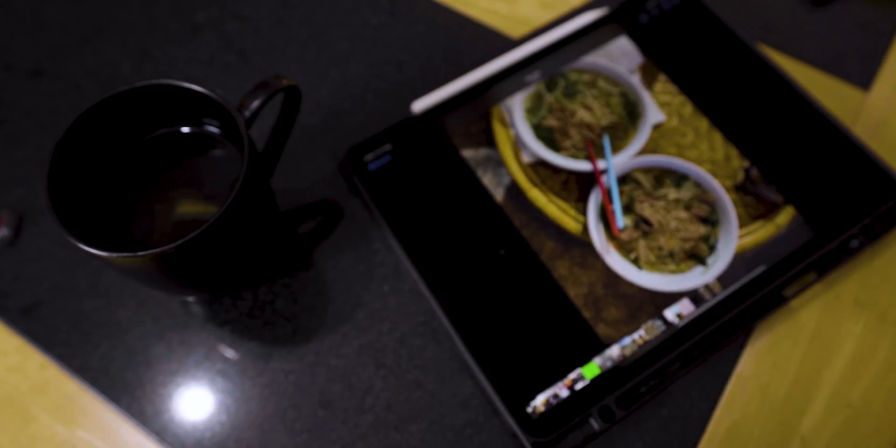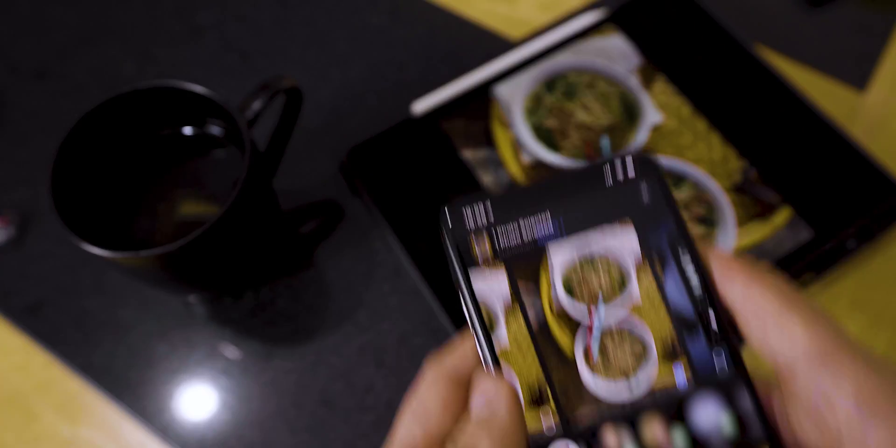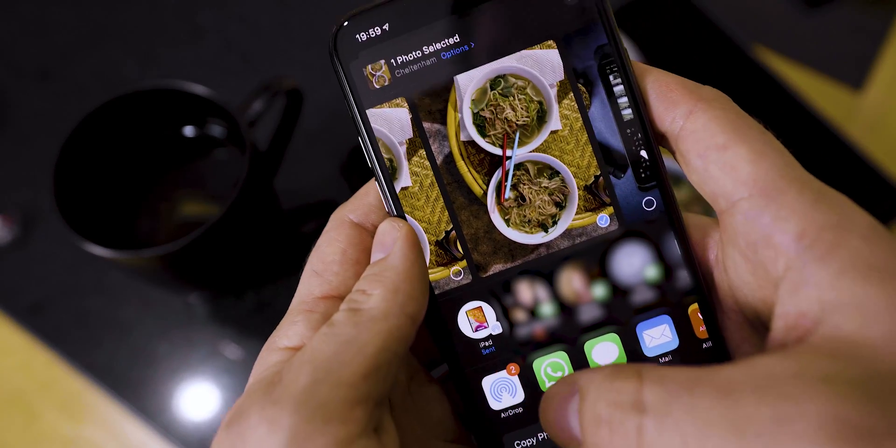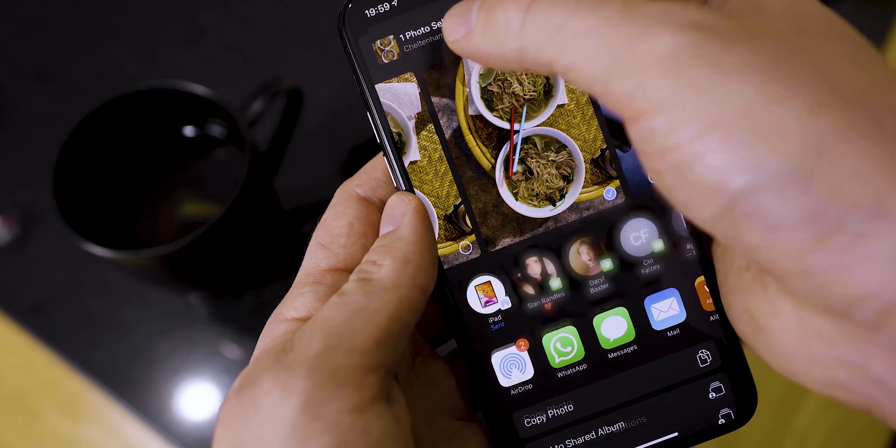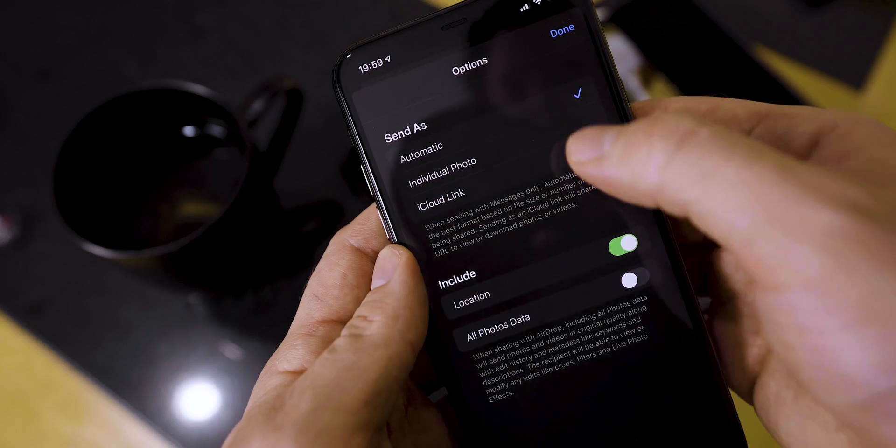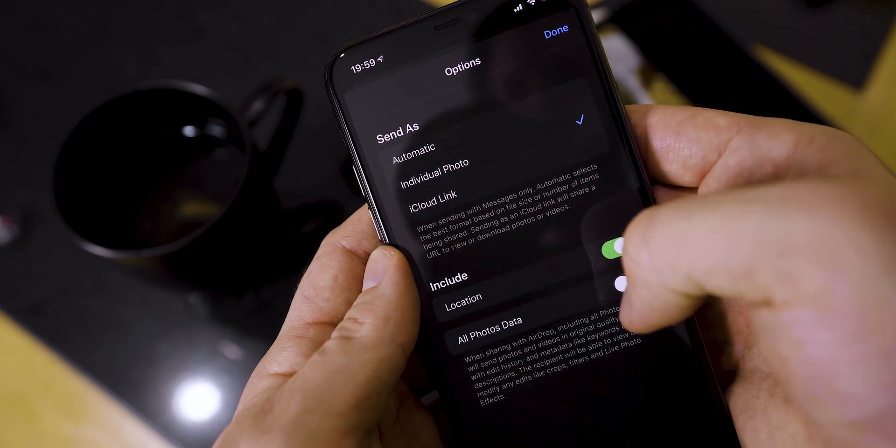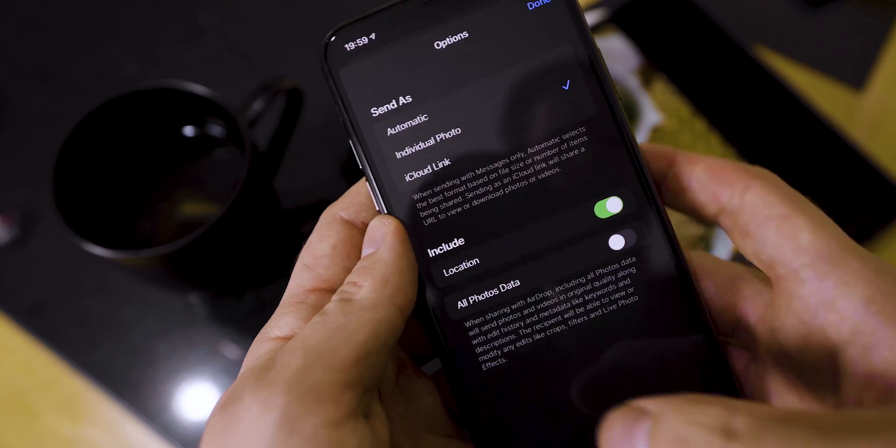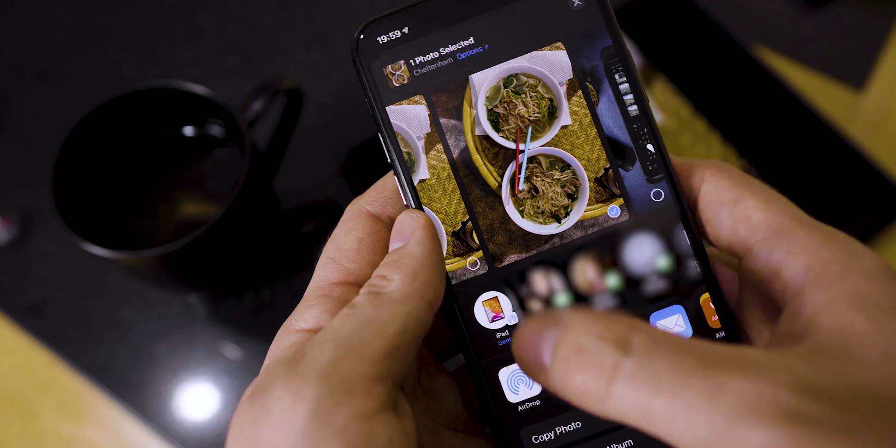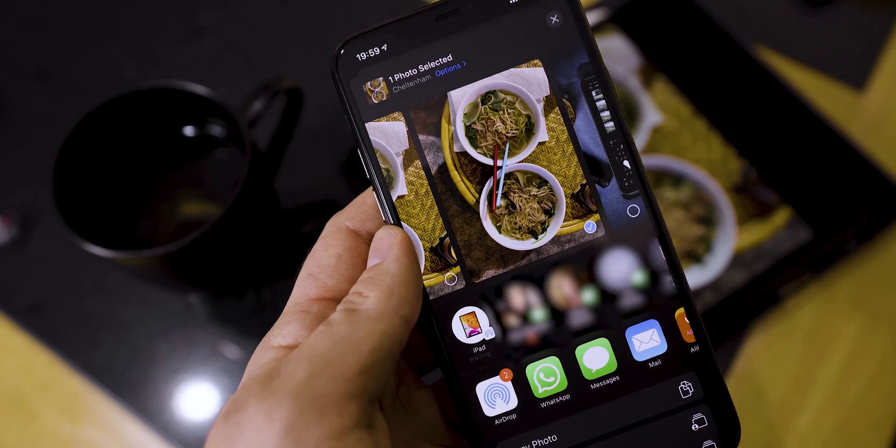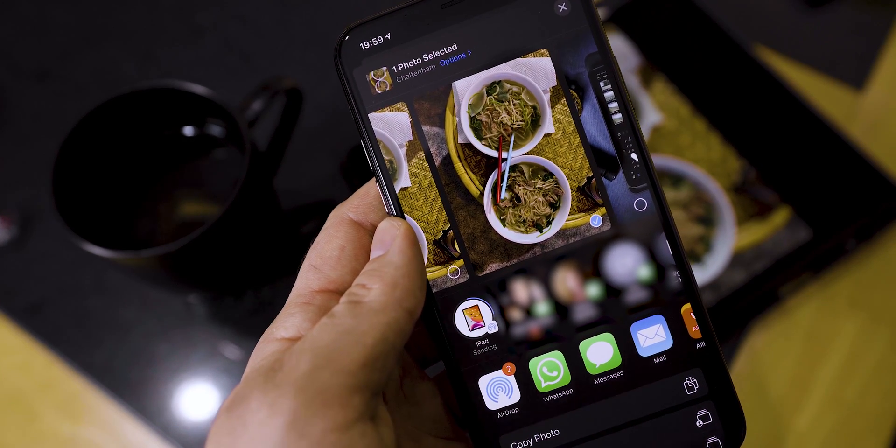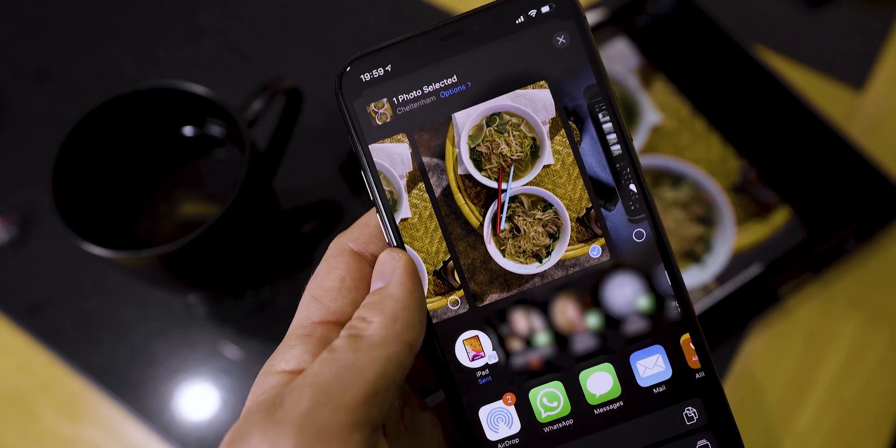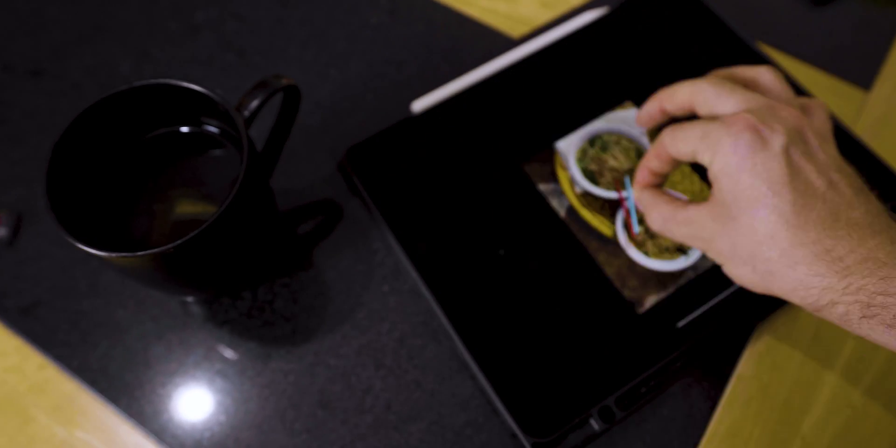Now here's a tip not many people know about. If you're on your iPhone or iPad and you're noticing that the quality isn't quite perfect once you've sent it, there's a reason for that. iOS compresses your photos and videos when sent by default over Airdrop. So to send the original file, hit options and select individual photo or video.